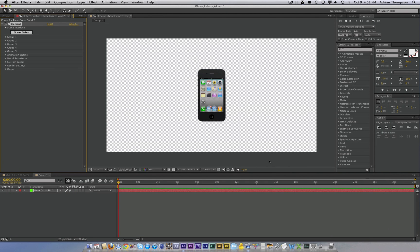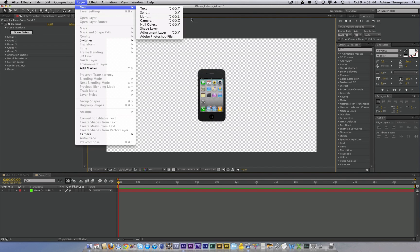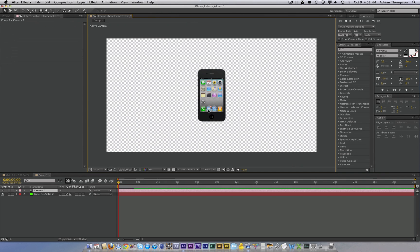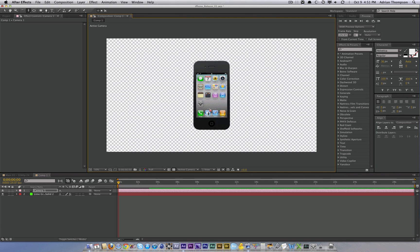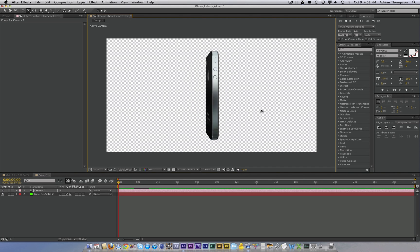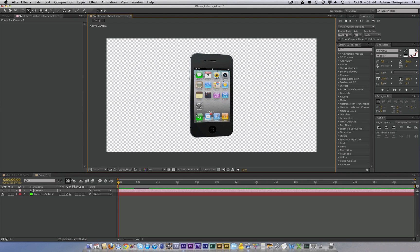And wham boozle, there's our iPhone. I'm going to create a camera real quick, prove to you it's 3D. And like pure magic, there we go. 3D iPhone.